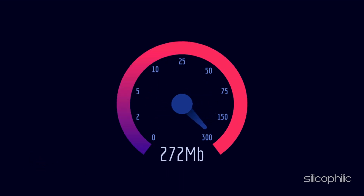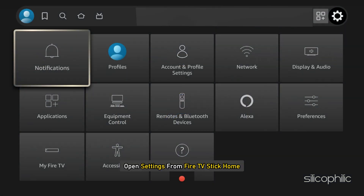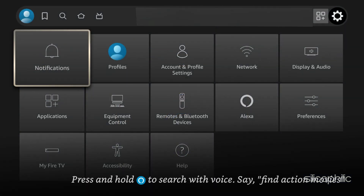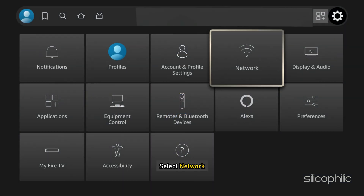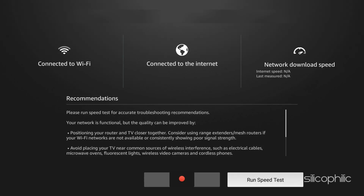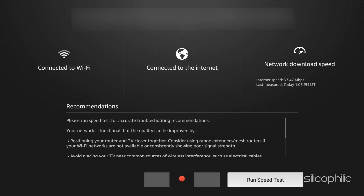You can also run a speed test from your Fire Stick. Open Settings from the Fire TV Stick Home, then select Network. Next, select your preferred Wi-Fi network and press the play or pause button on your remote. Now run a speed test and ensure high-speed internet connectivity.